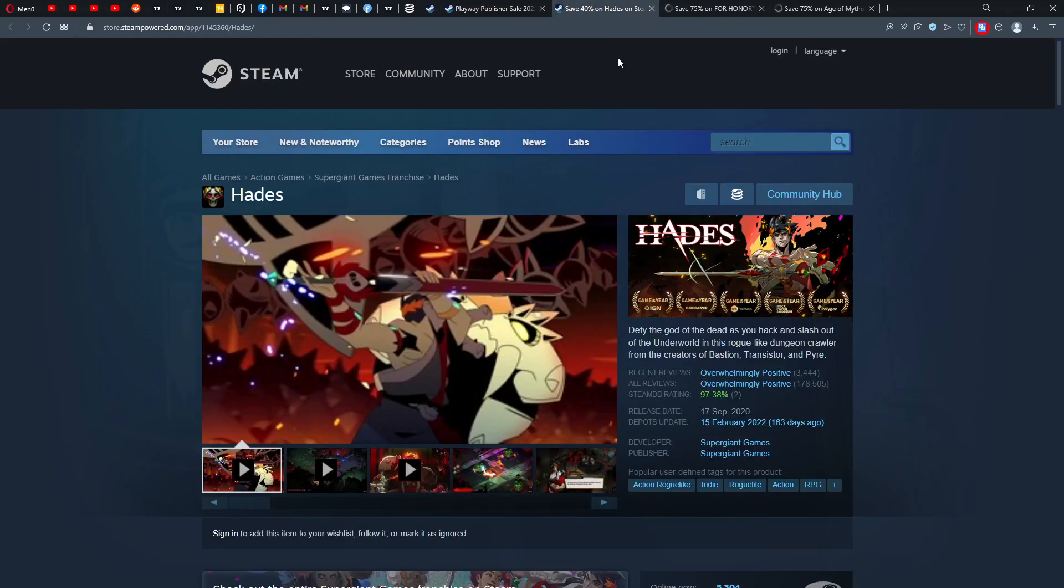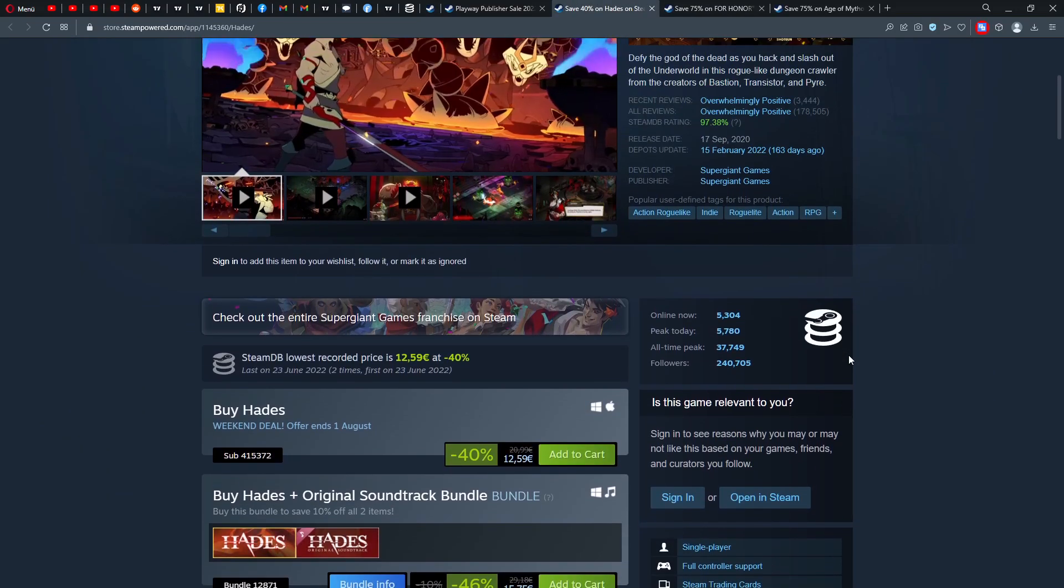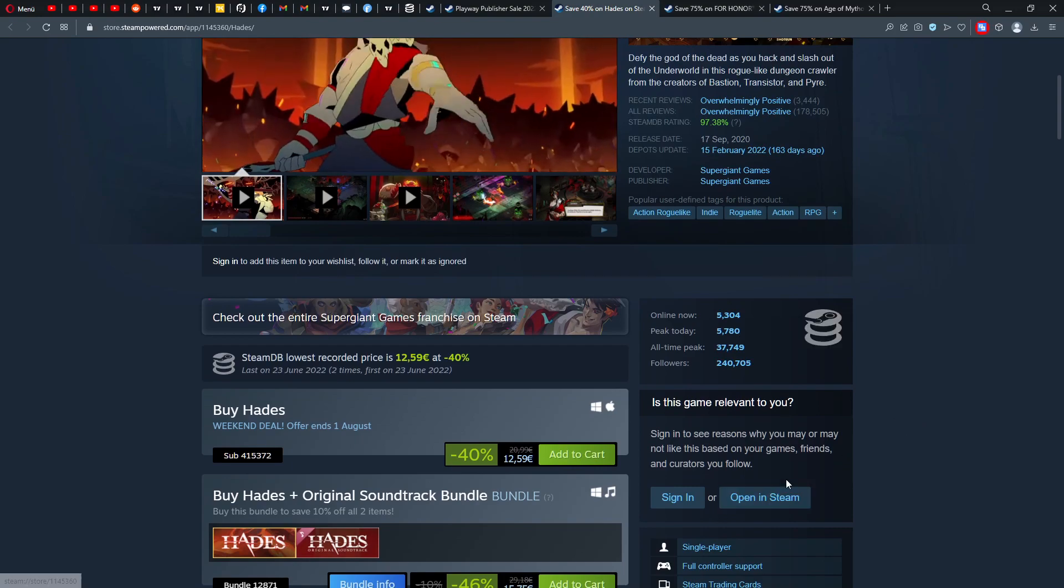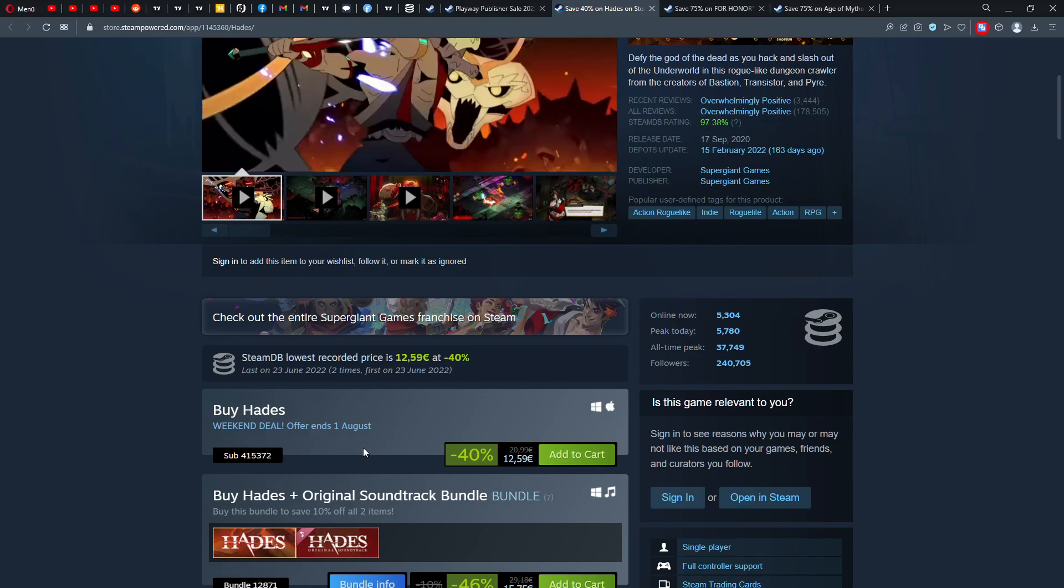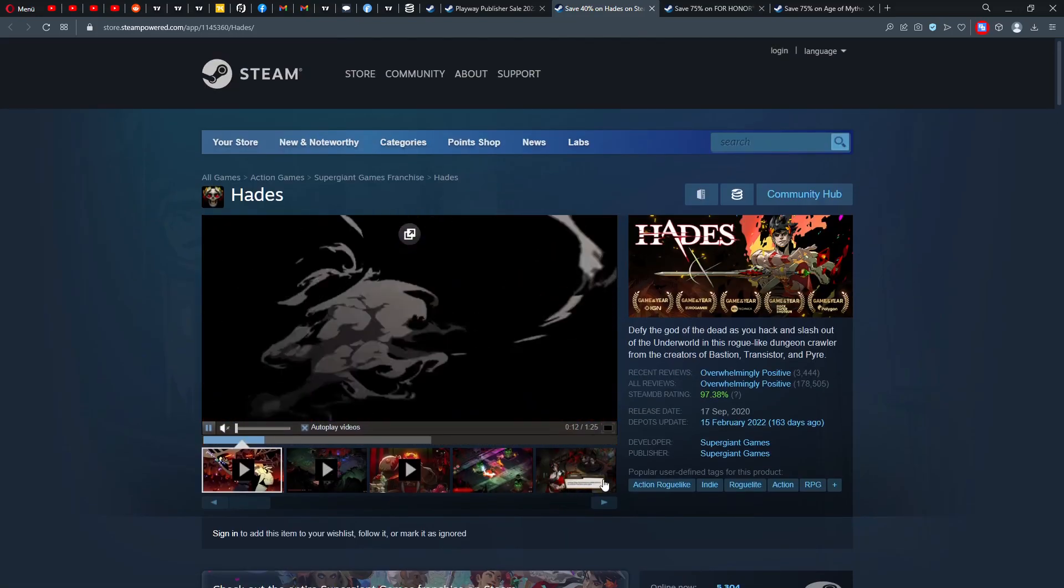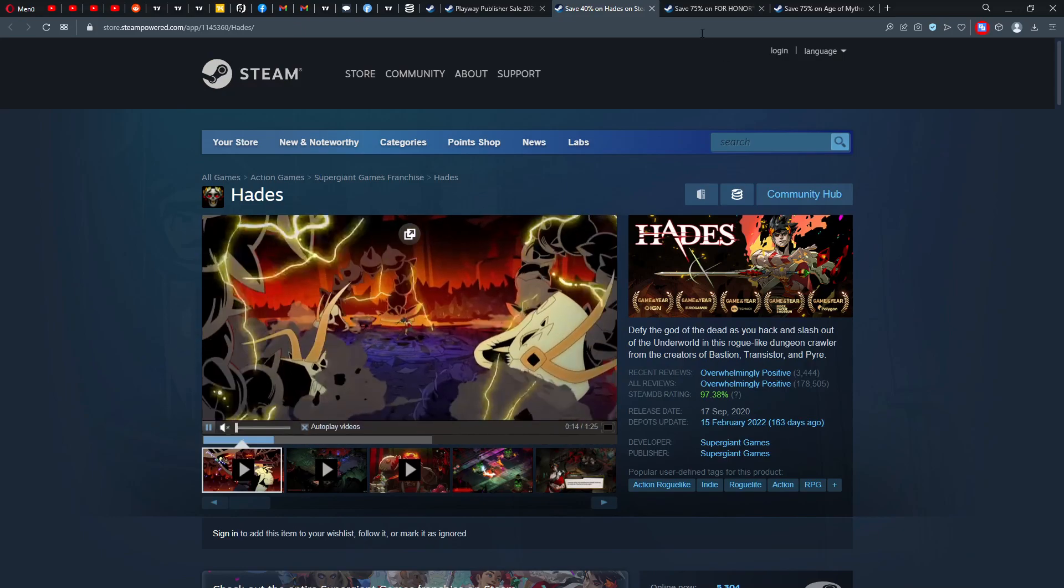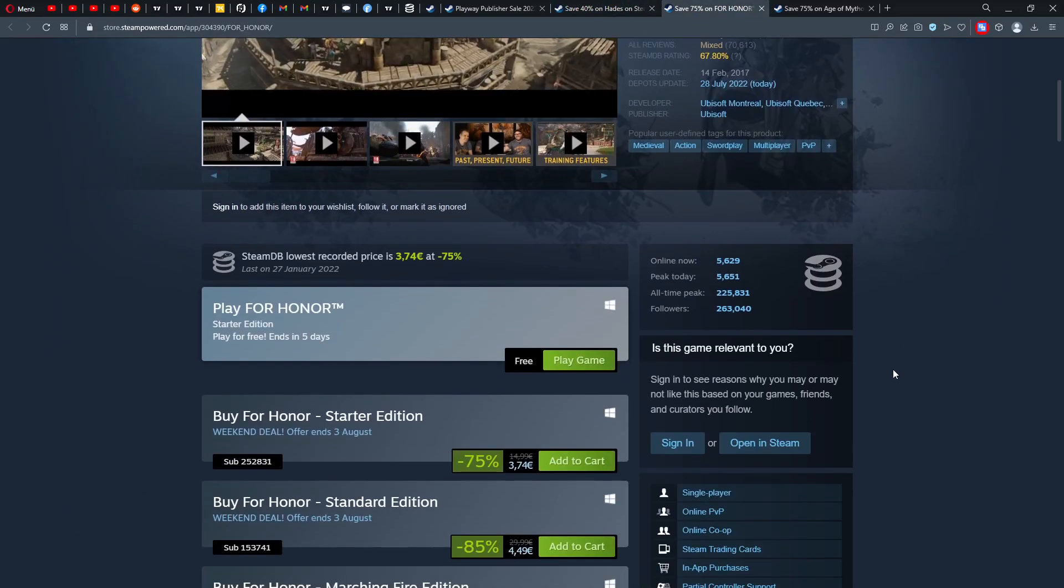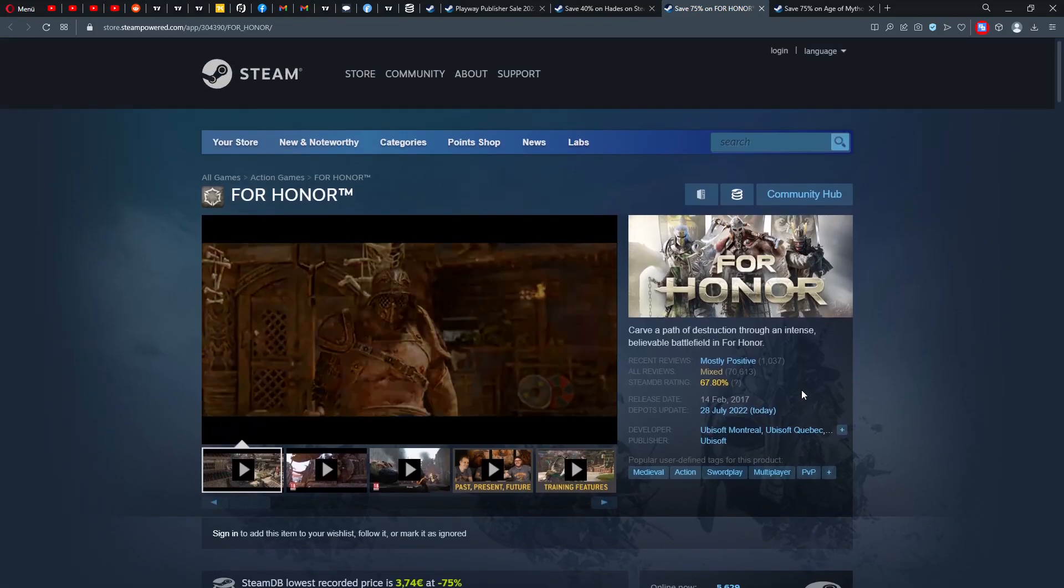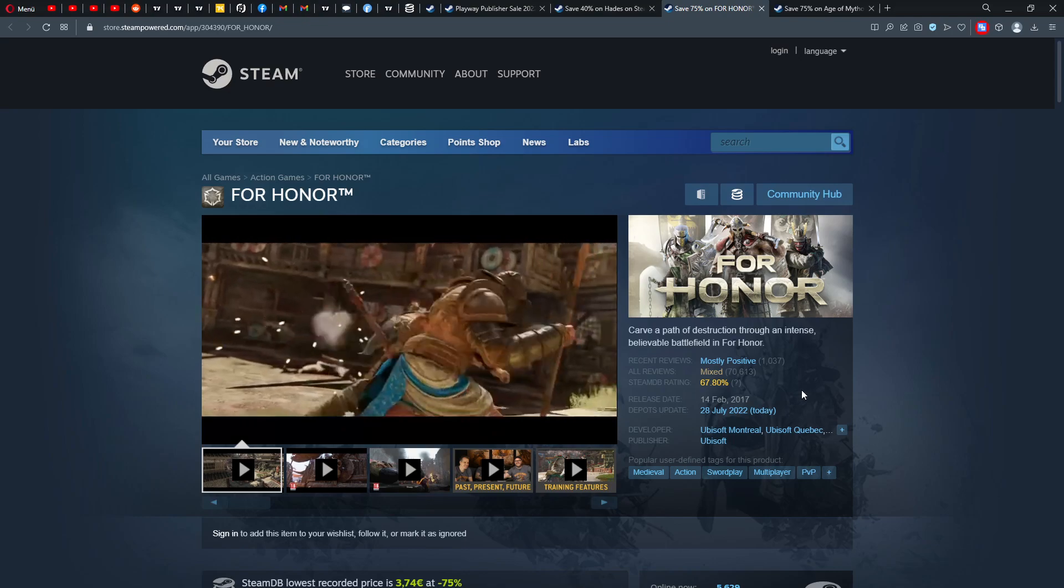Some more interesting titles here: we have Hades, that's a classic, overwhelmingly positive of course. Now 5,300 people are online, and they have 240,000 followers. $12.59, it's a good game. I have it, I like it. I will play it some more on my Steam Deck. For Honor, a classic. You can play for free now for five days, not even three days, for free five days.